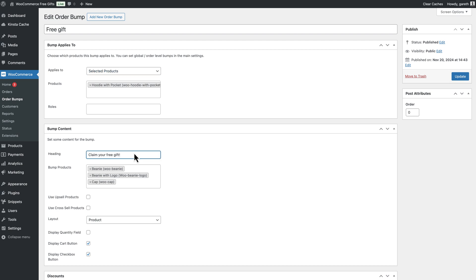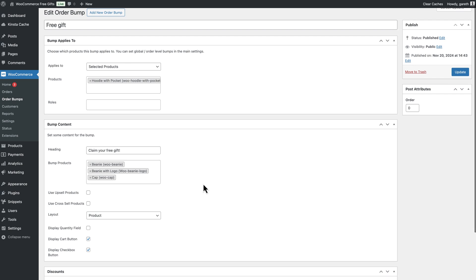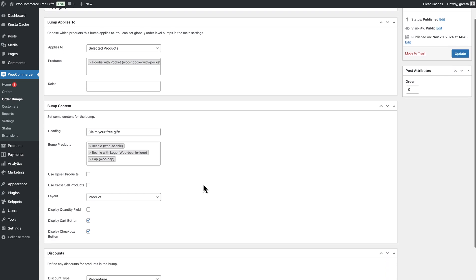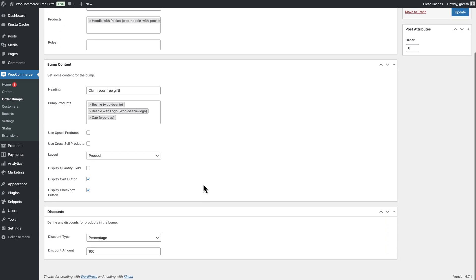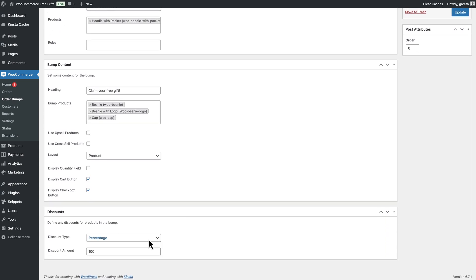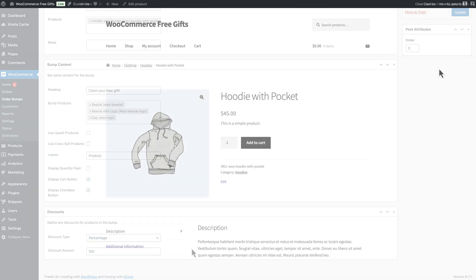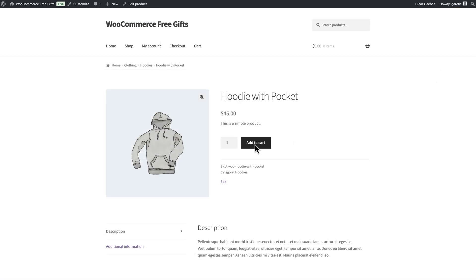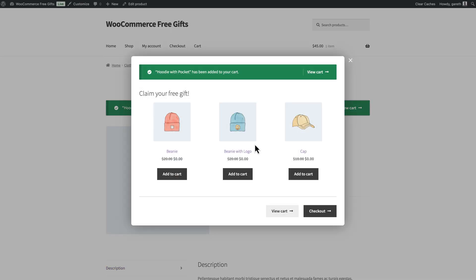Then select which products will be offered. Finally, set the discount to 100%. Now, when the user adds a qualifying product to their cart, they'll see the order bump screen. You can choose to display this on the product page itself or on the cart or checkout pages.